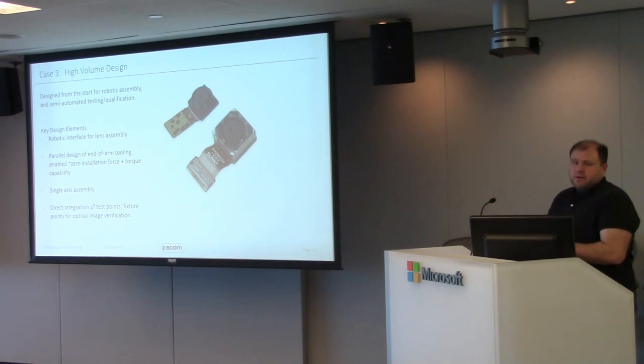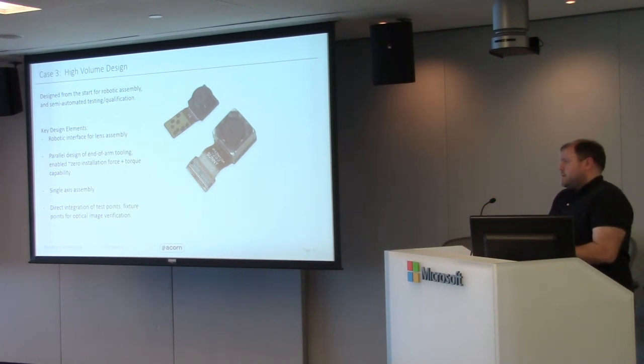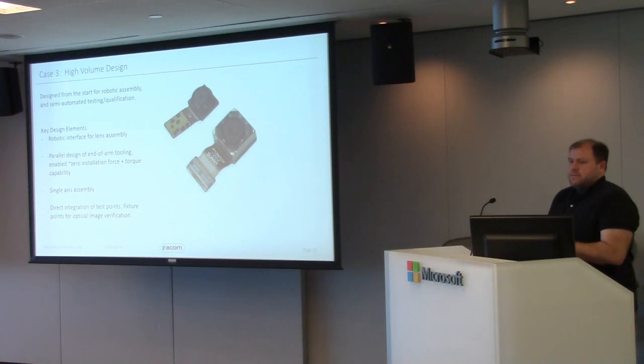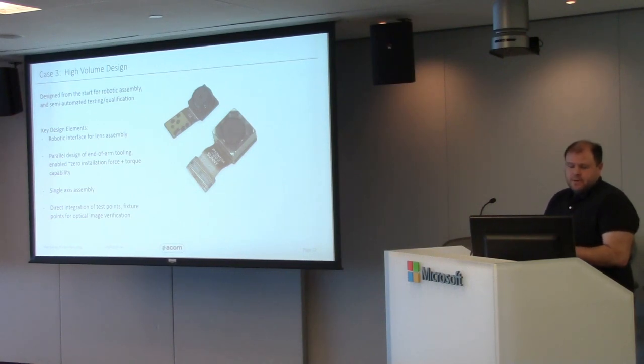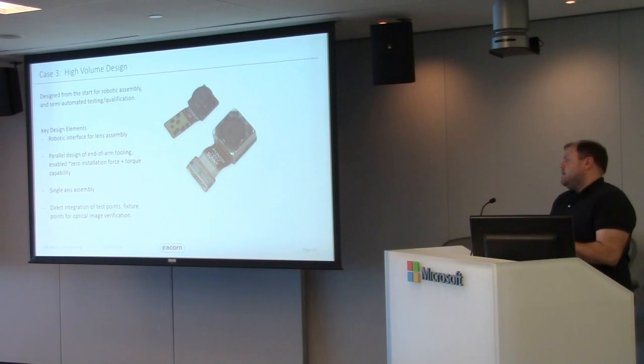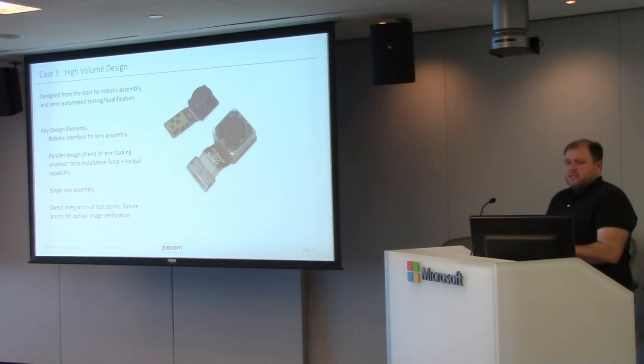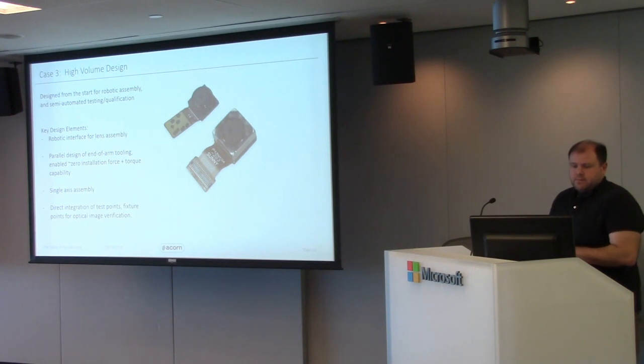Obviously had to follow a bunch of other high volume rules here. Single axis assembly was critical. We're still doing a glue in place or fix in place assembly as well. Direct integration test points, optical integration, field view checks, things like that. We're all embedded in the design process.